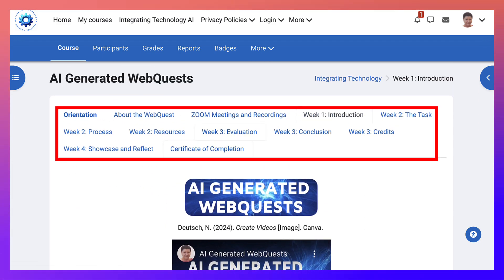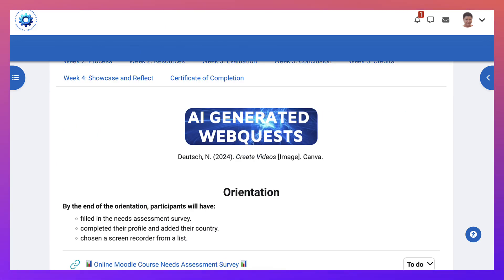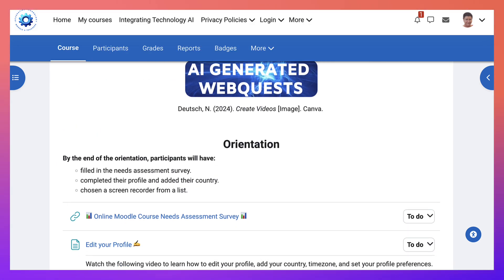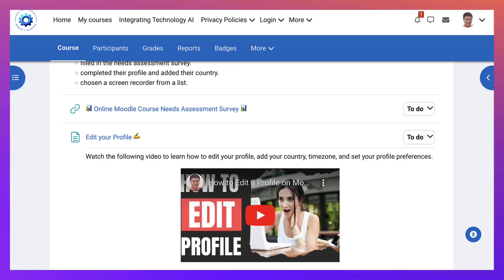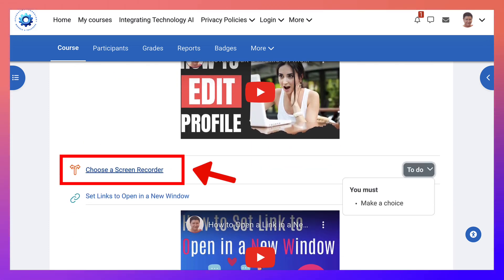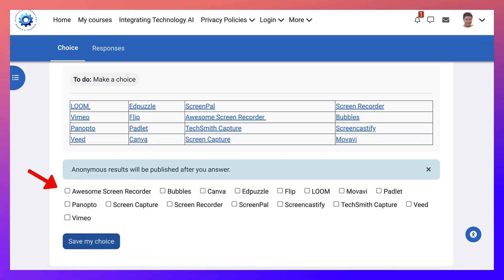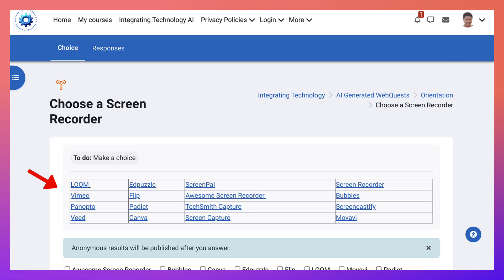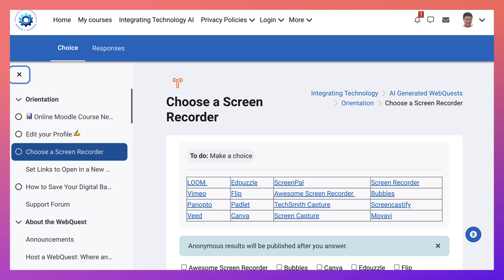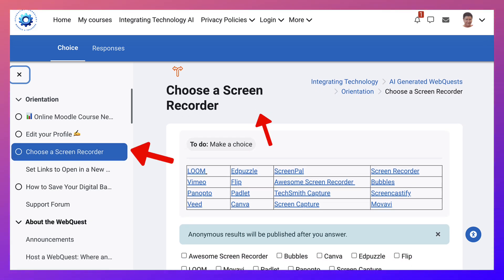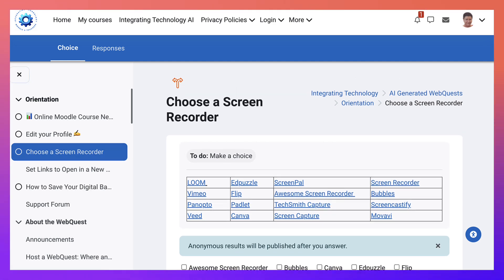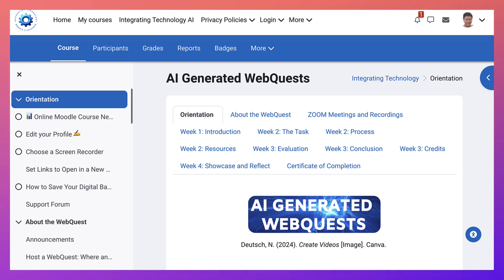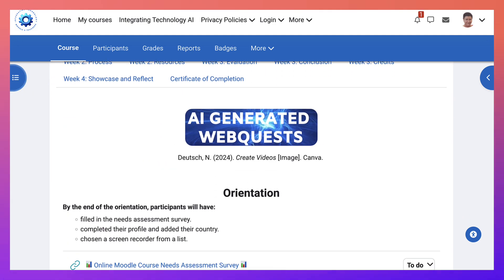Notice it's a four-week course, but week one has one topic section. Week two has one, two and three. Week three also have three sections. Week four is the showcase and reflect. And then you get a certificate of completion when you do all the tasks. The to-do is mostly view. The only thing you need to do here is to choose. Make a choice here. And here you choose a recorder out of the list. Just choose it and then save your choice. Let's go back here. We can also go to the left to the course index and notice where we are here. Choose a recorder. We might want to go to about the web quest or somewhere else or to the support. Or we can go to the very top of the orientation.